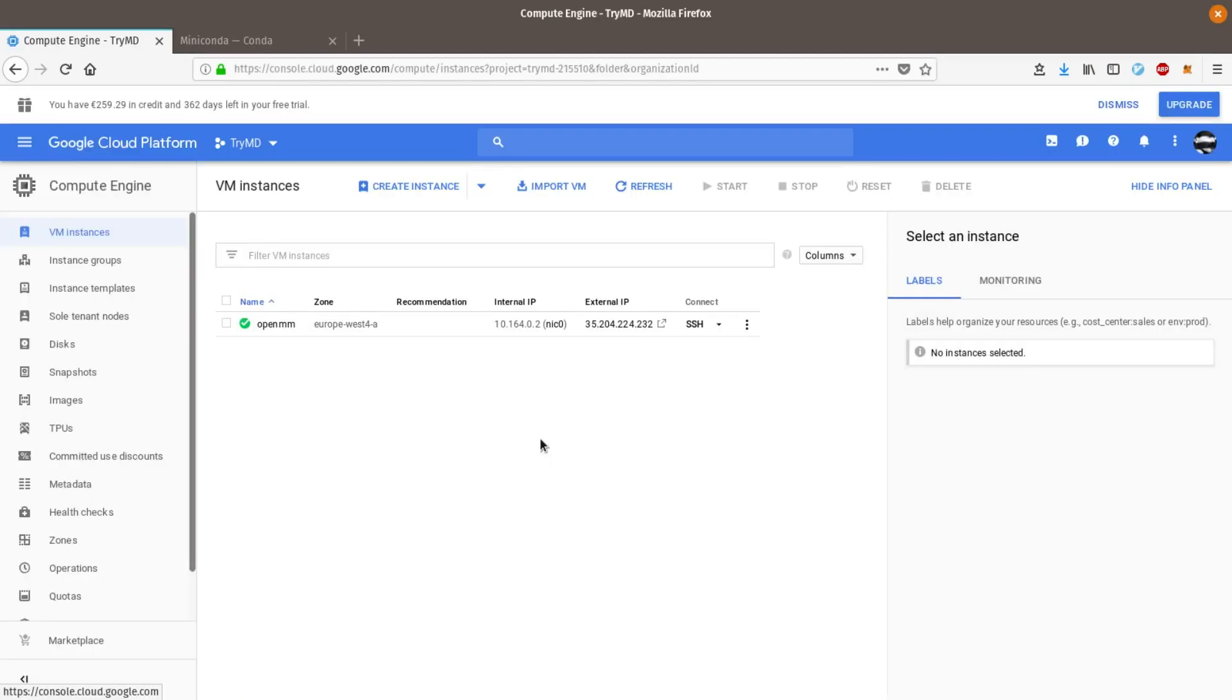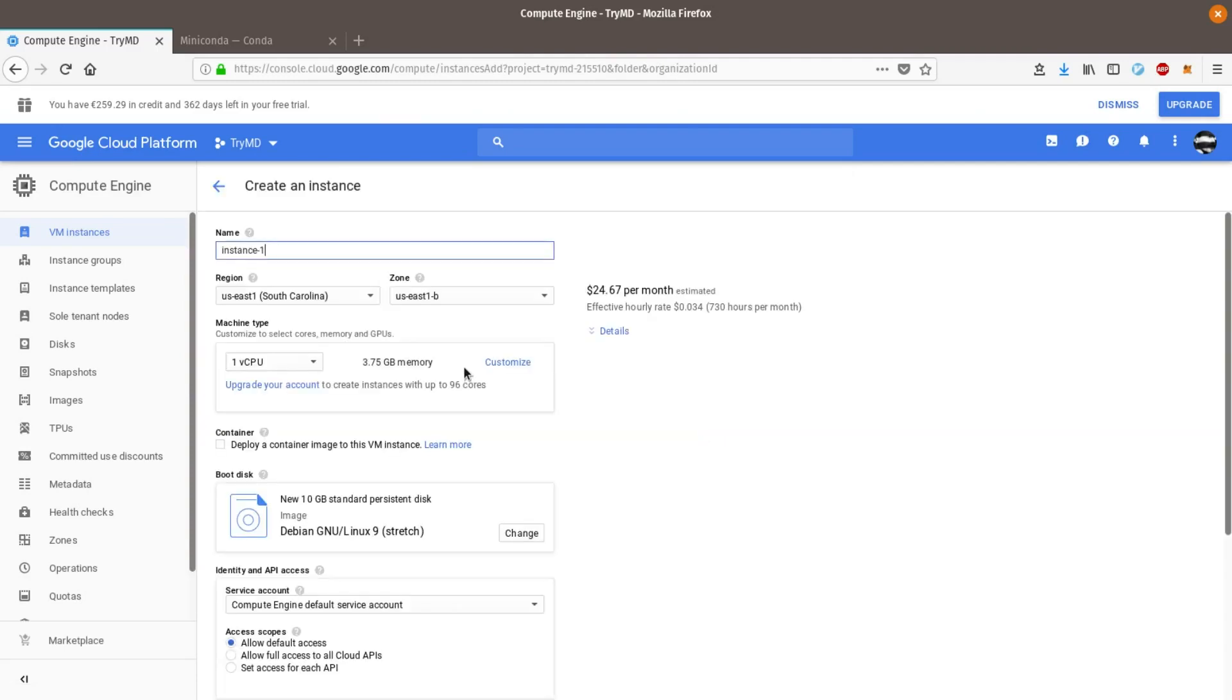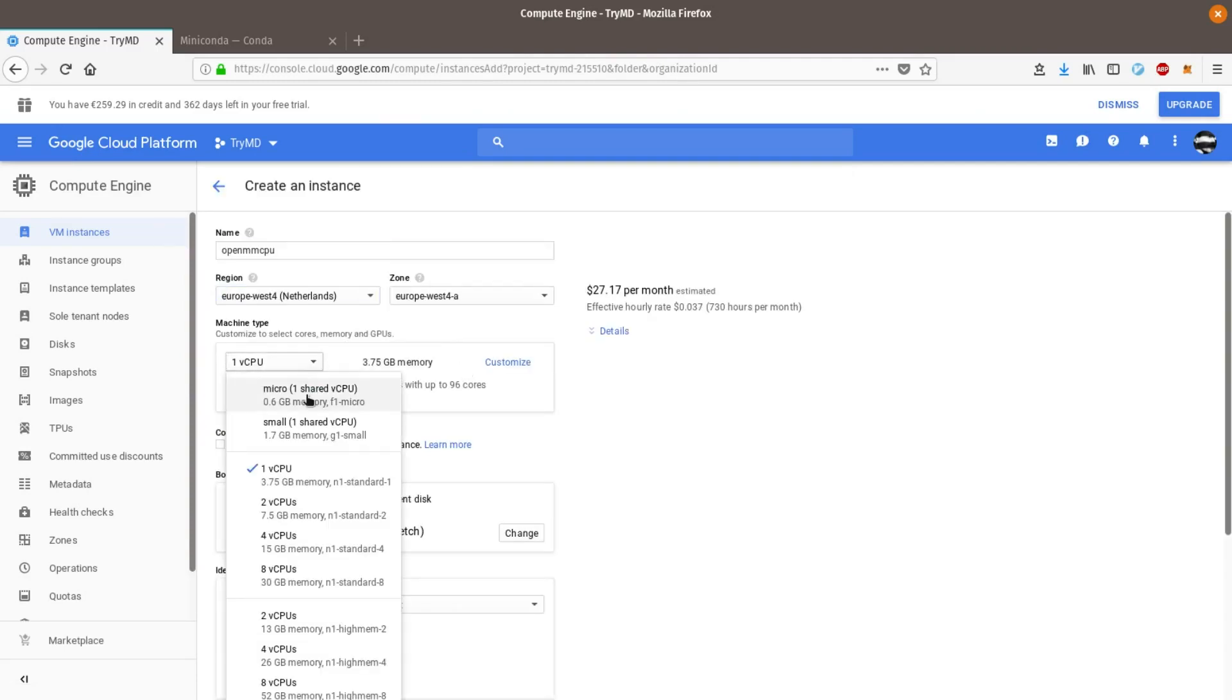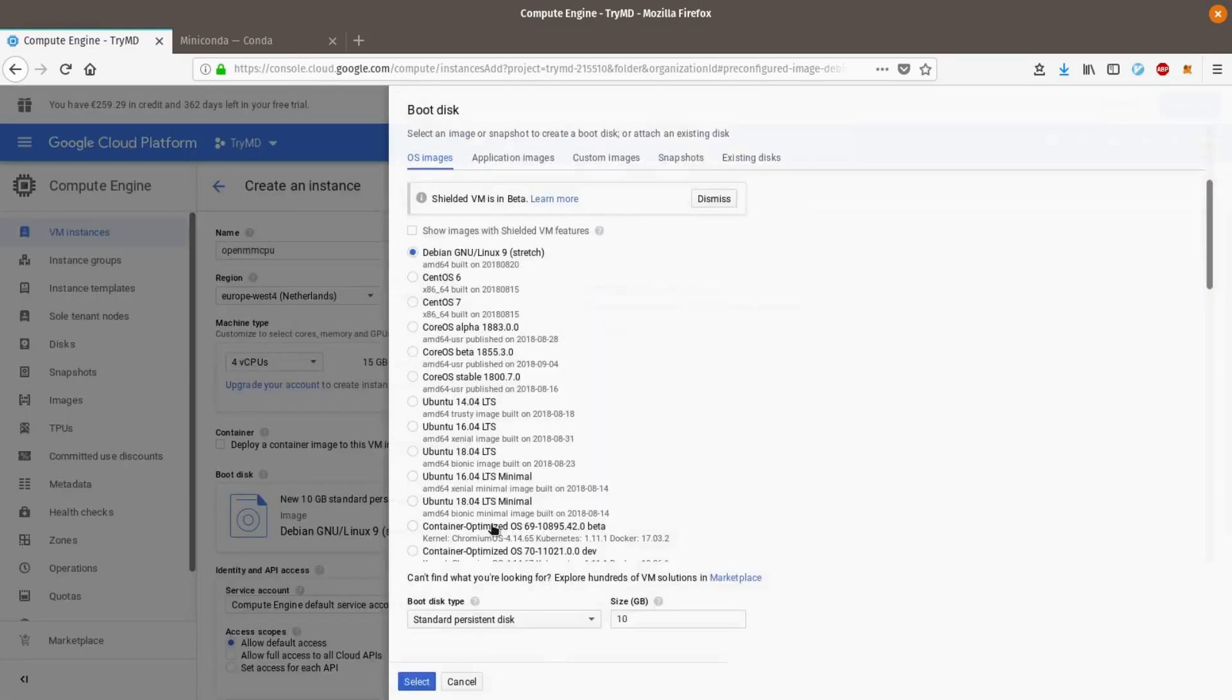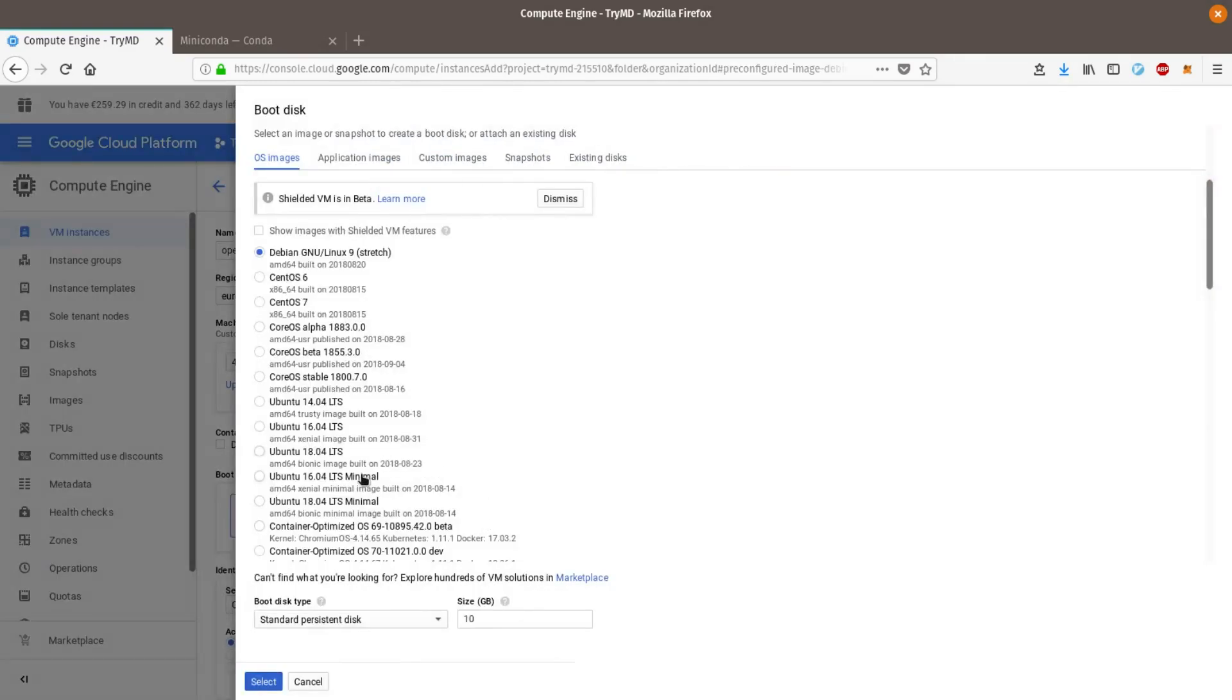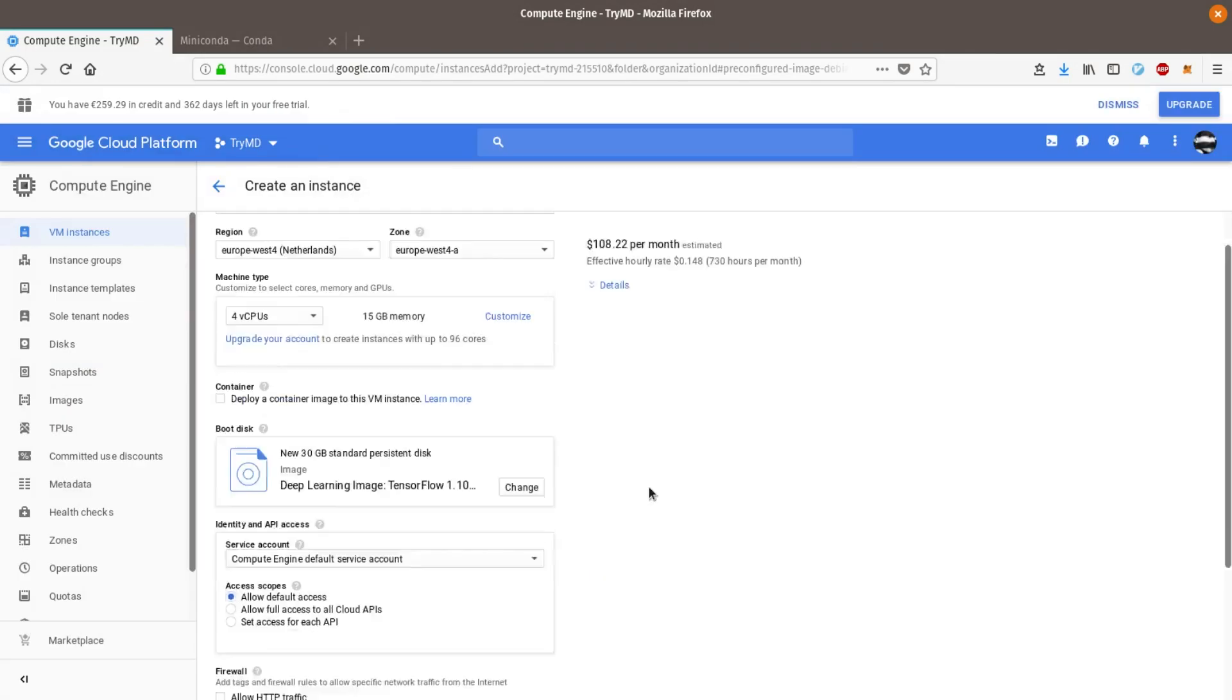I am now going to create another instance without the GPU to run the same simulation. This time I choose 4 CPU cores and use the same image as the other instance to make sure that our comparison is as fair as possible.